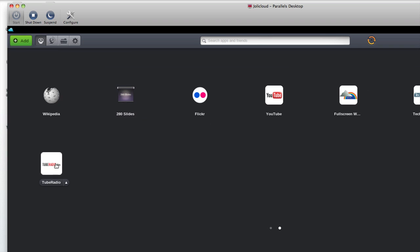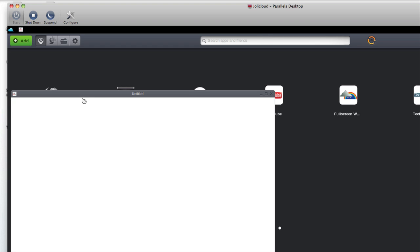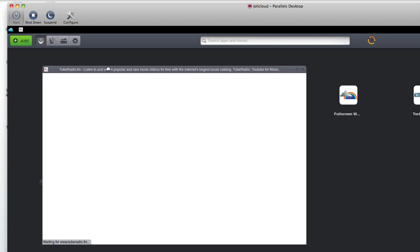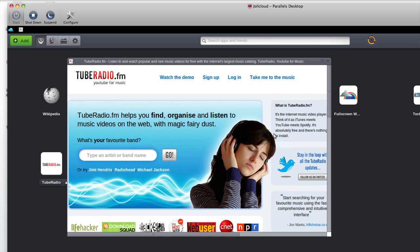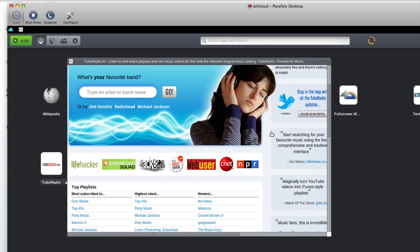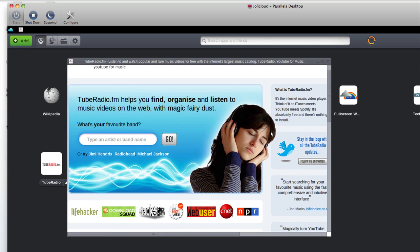There it is: Tube Radio. Now if I click on the icon or the word 'Tube Radio,' it'll bring up the application. Tube Radio helps you find, organize, and listen to music videos on the web. I'm going to search for something.